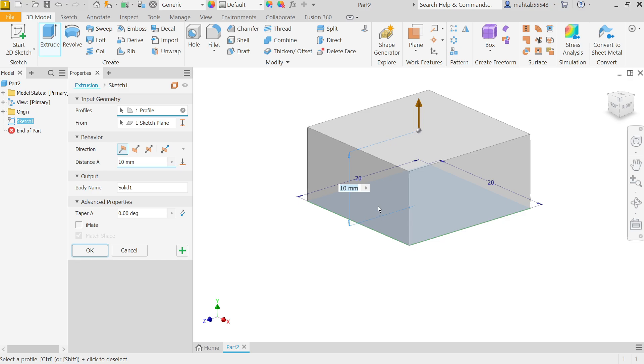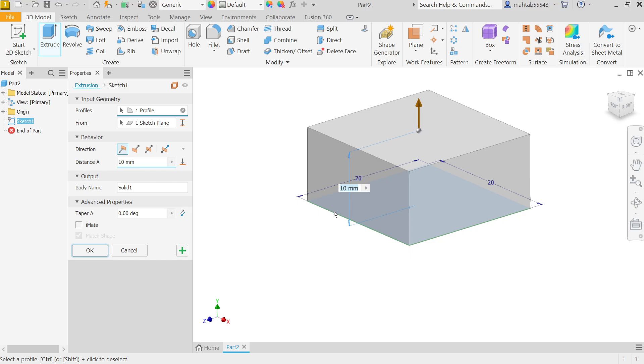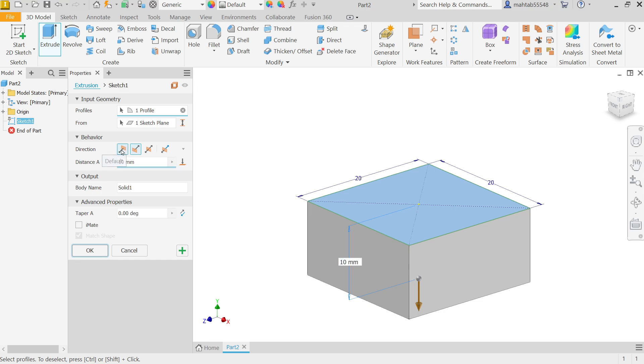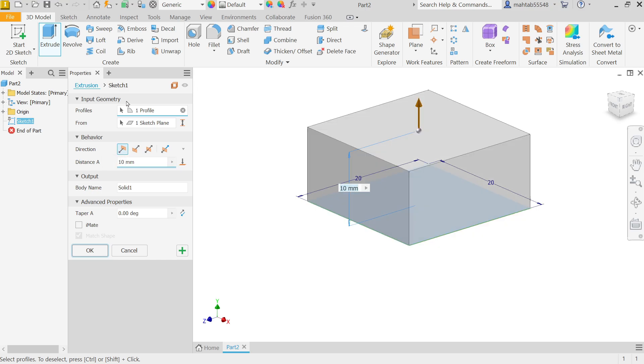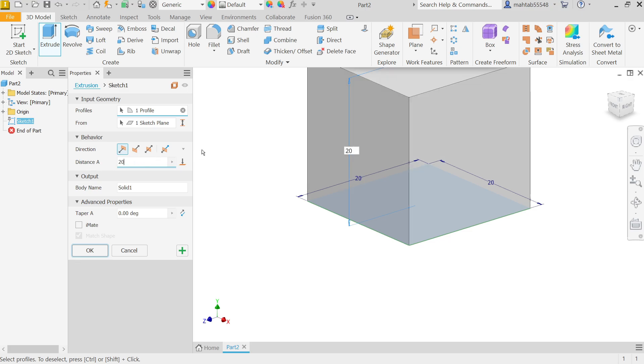Now activate Extrude feature. Now see here profile already selected because this is the only one closed profile. Start condition also selected. Now the next thing is behavior. You have to change direction, so we will keep positive direction. It is moving upside at distance 20 millimeters. Say OK.